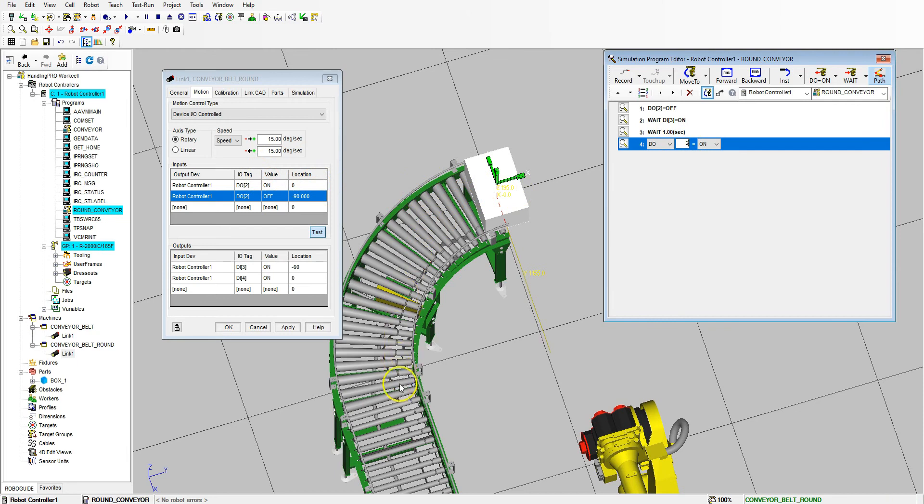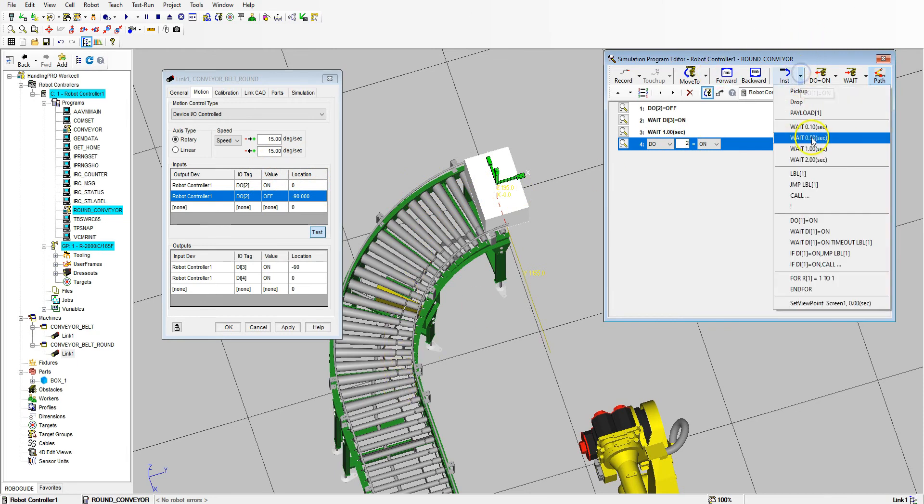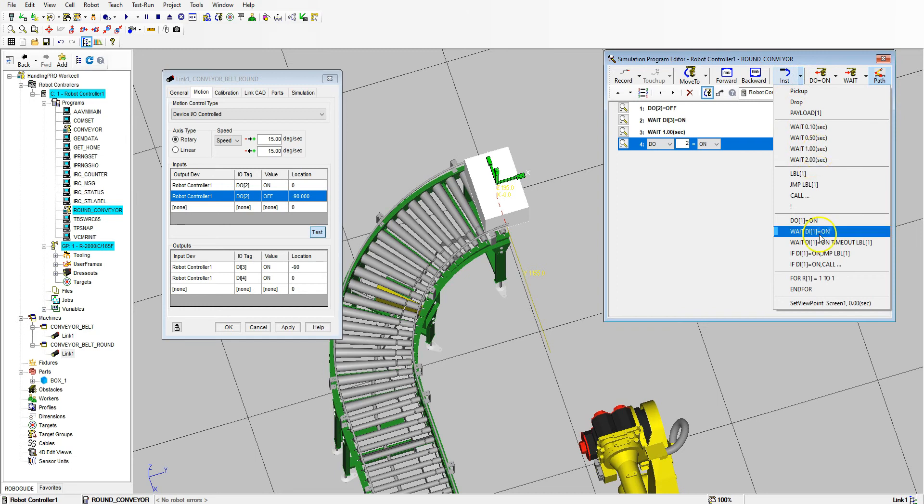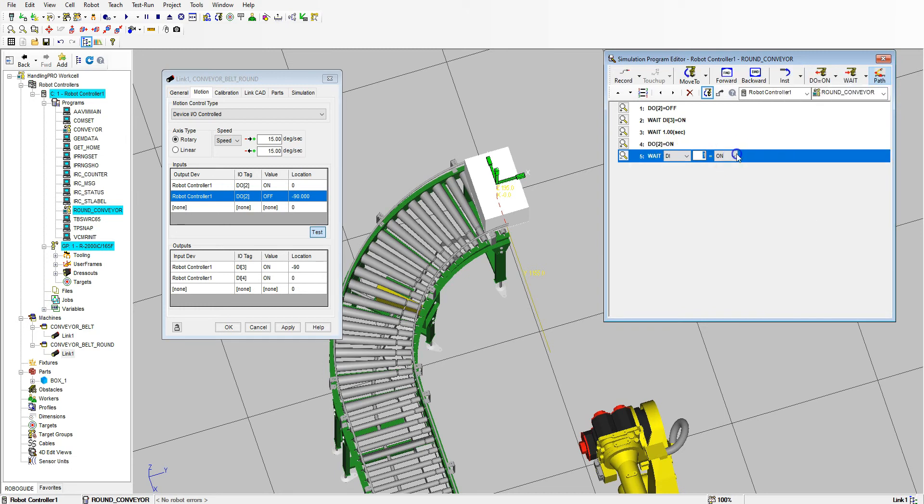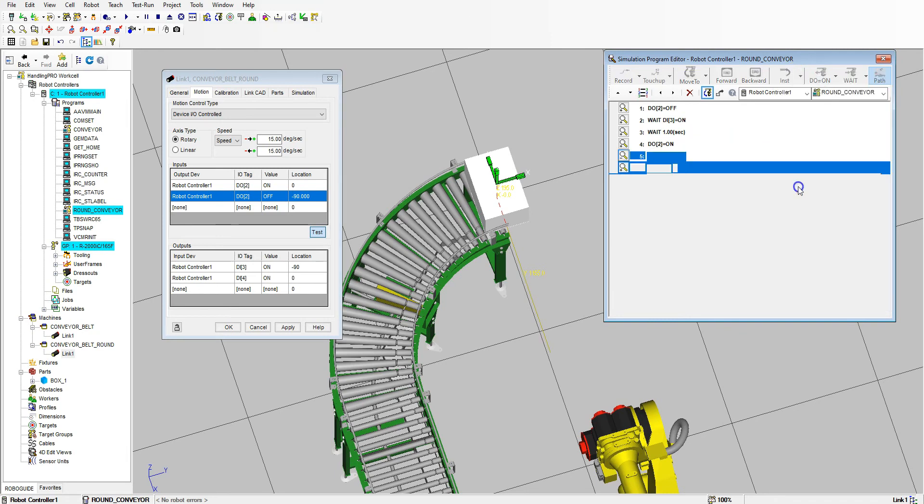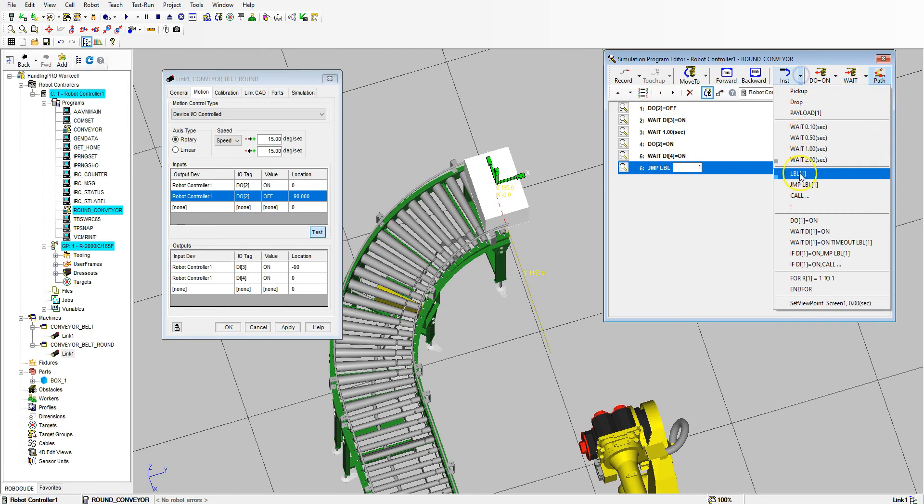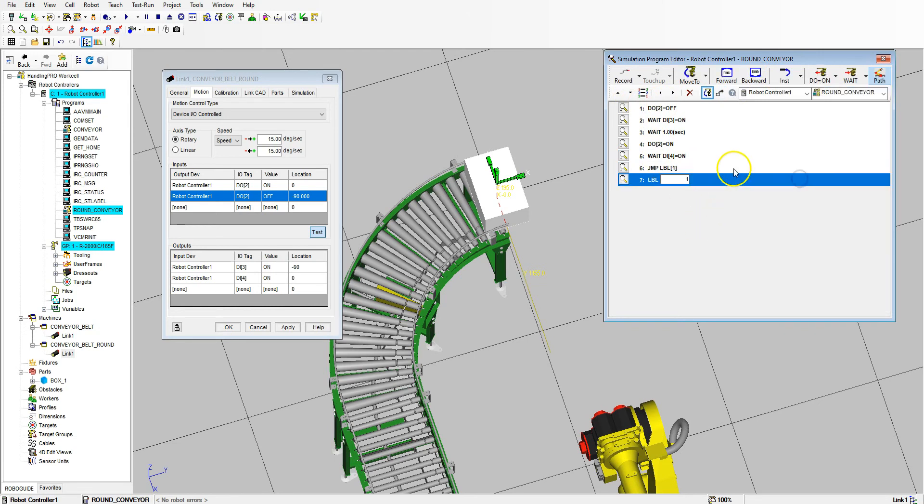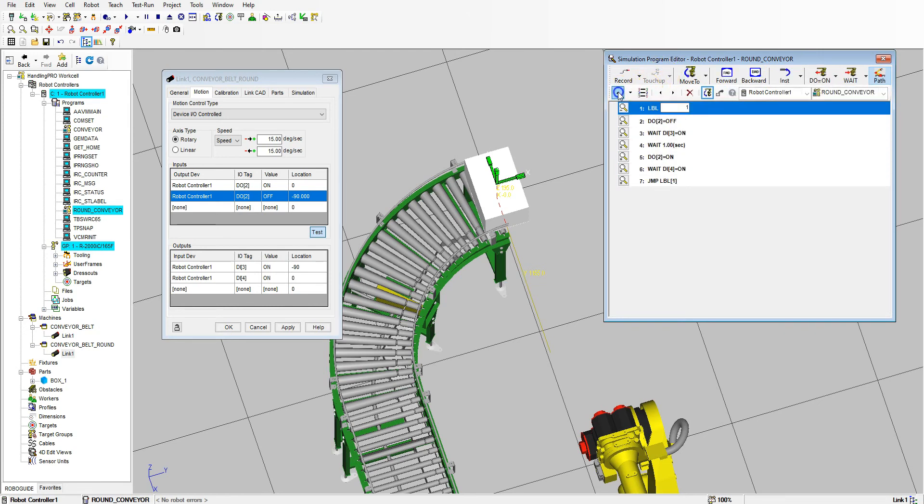Then we're going to go to Digital Output Number Two and we're going to turn it On, which will bring it to zero, which is down here. And then we're going to wait until that happens. So let's go to Wait Digital Four is On. Let's do a loop on this, so we're going to go to Jump Label, and then up top here we're going to do a Jump to Label One. We're going to move this up to Position Number One.